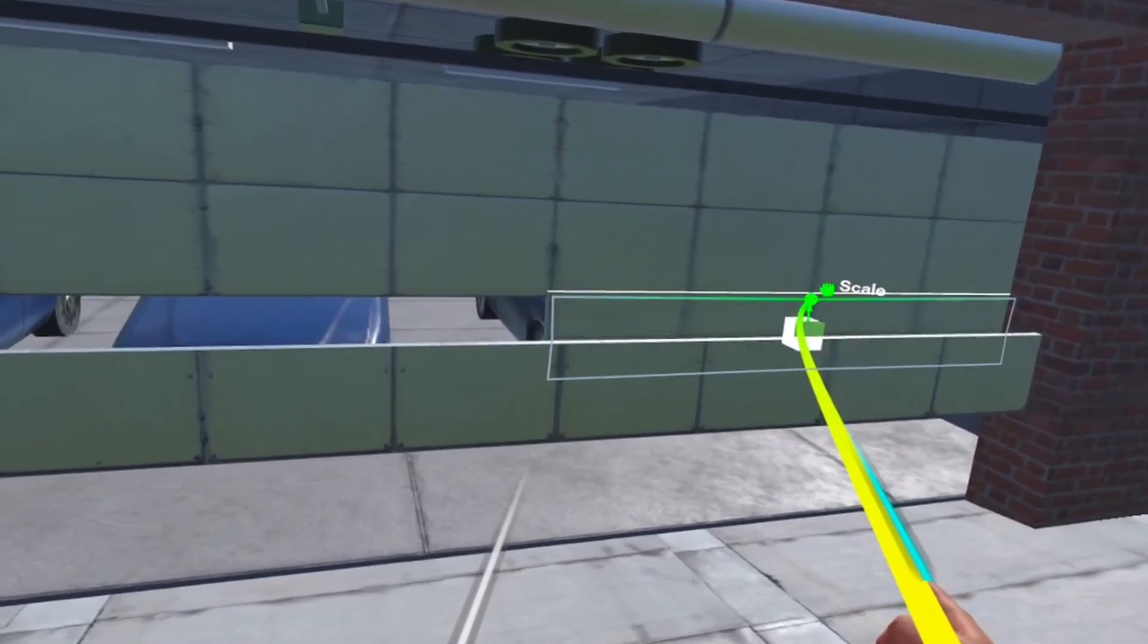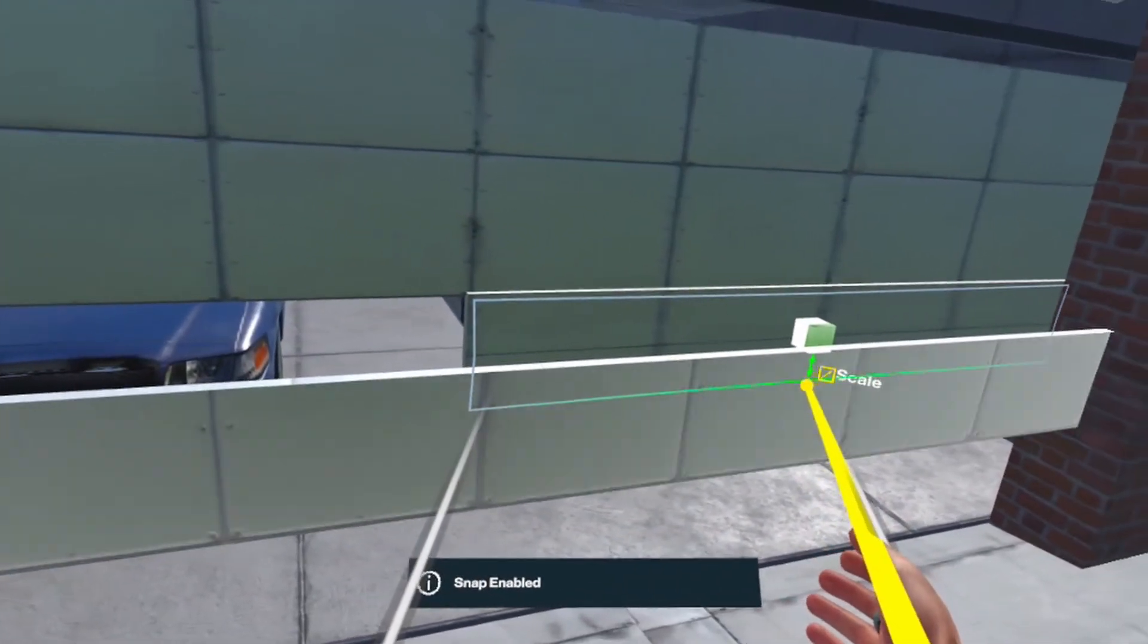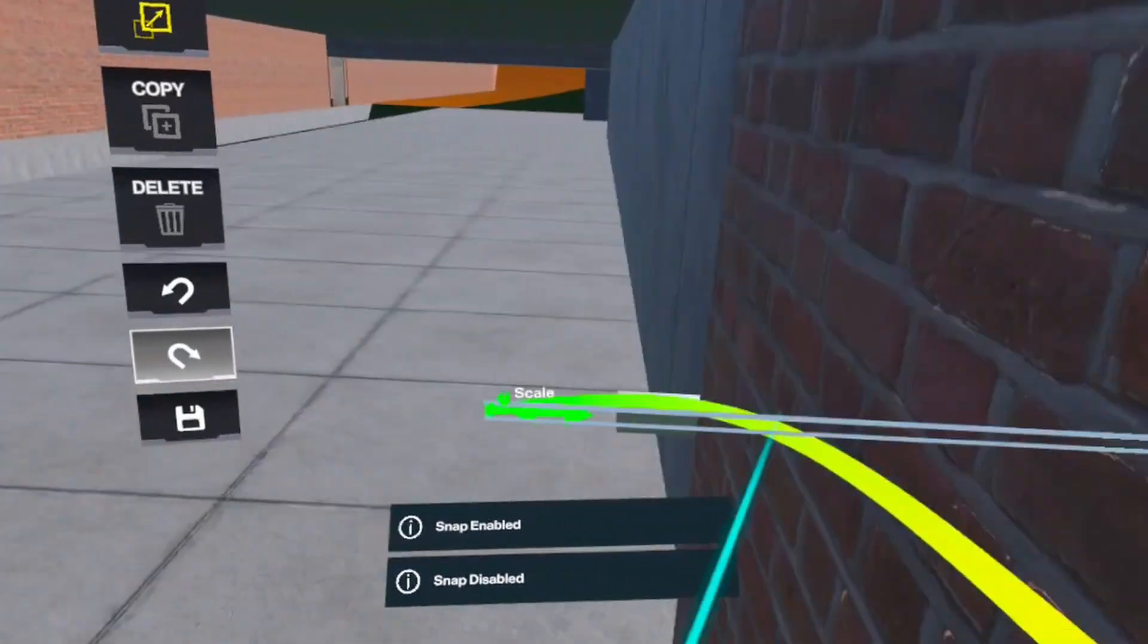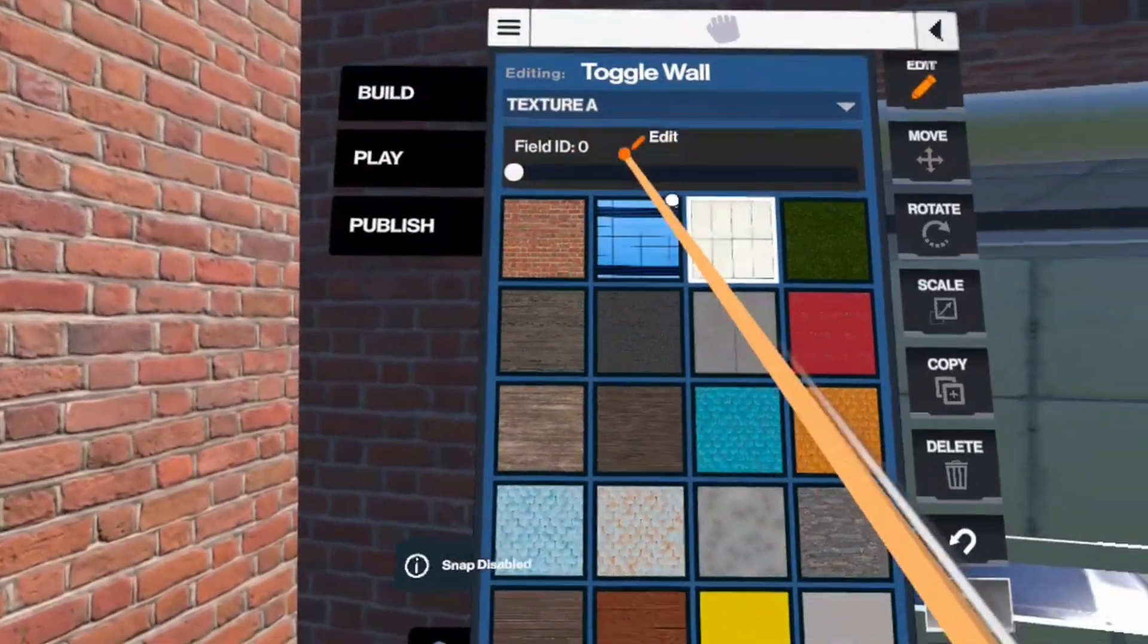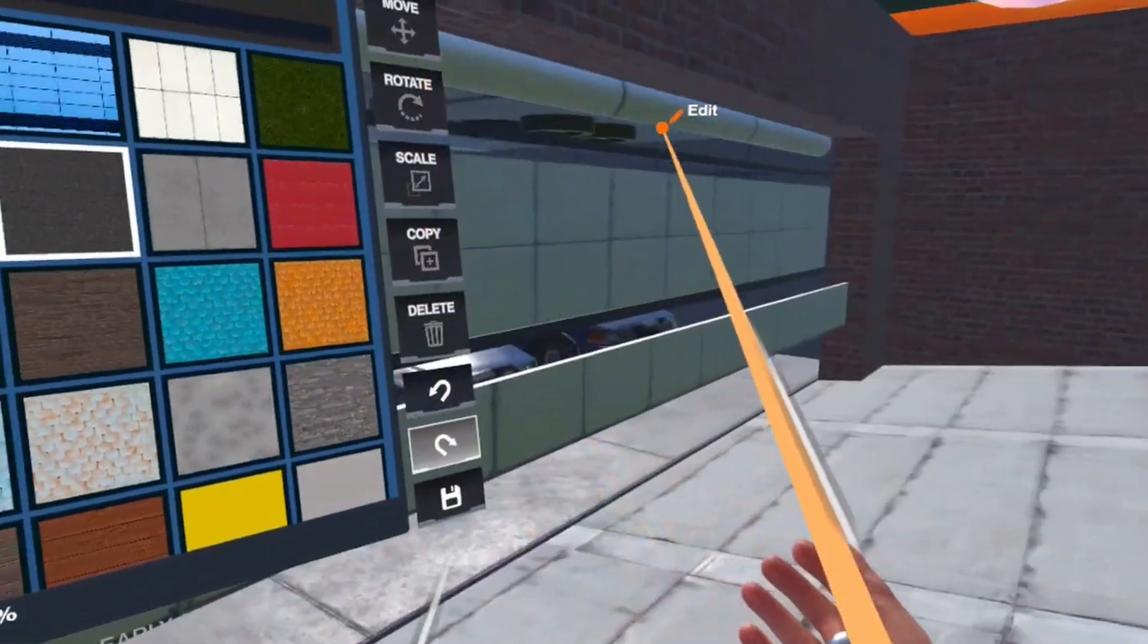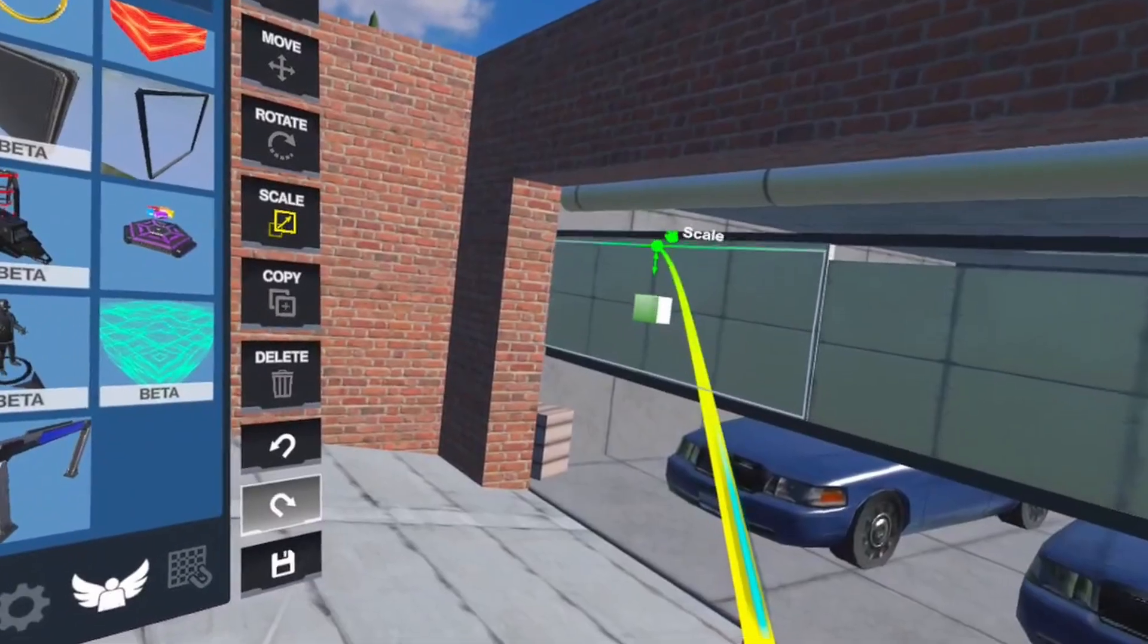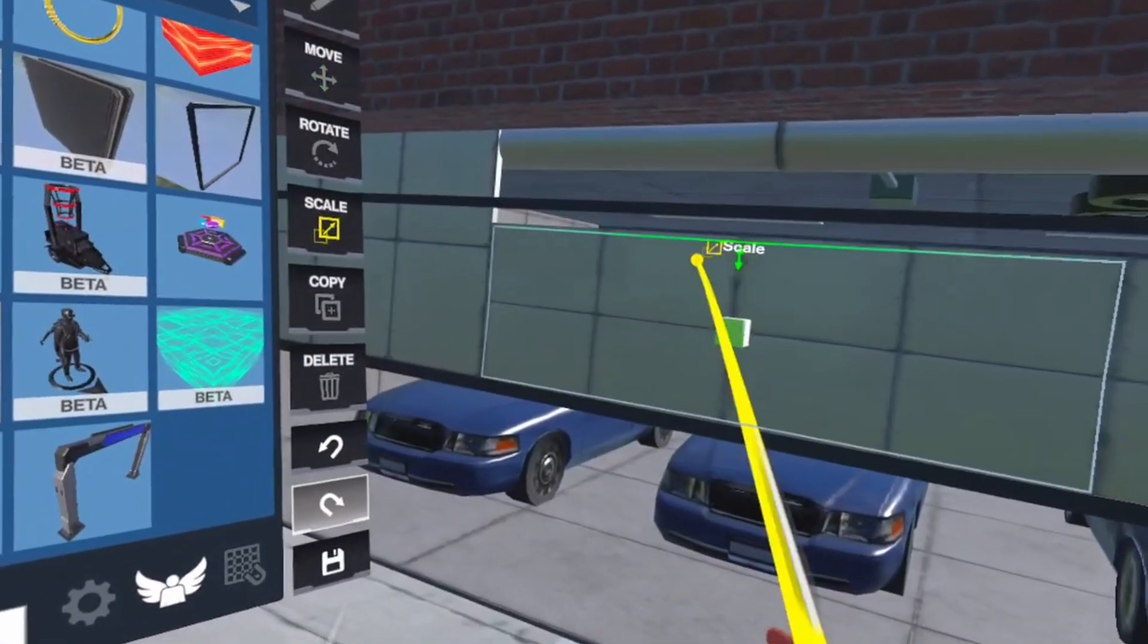I copy the toggle wall under it, make a thin layer which will become this kind of rubber thing below the garage where it stops. For this I choose a dark color like this grey. Now I adjust the size.